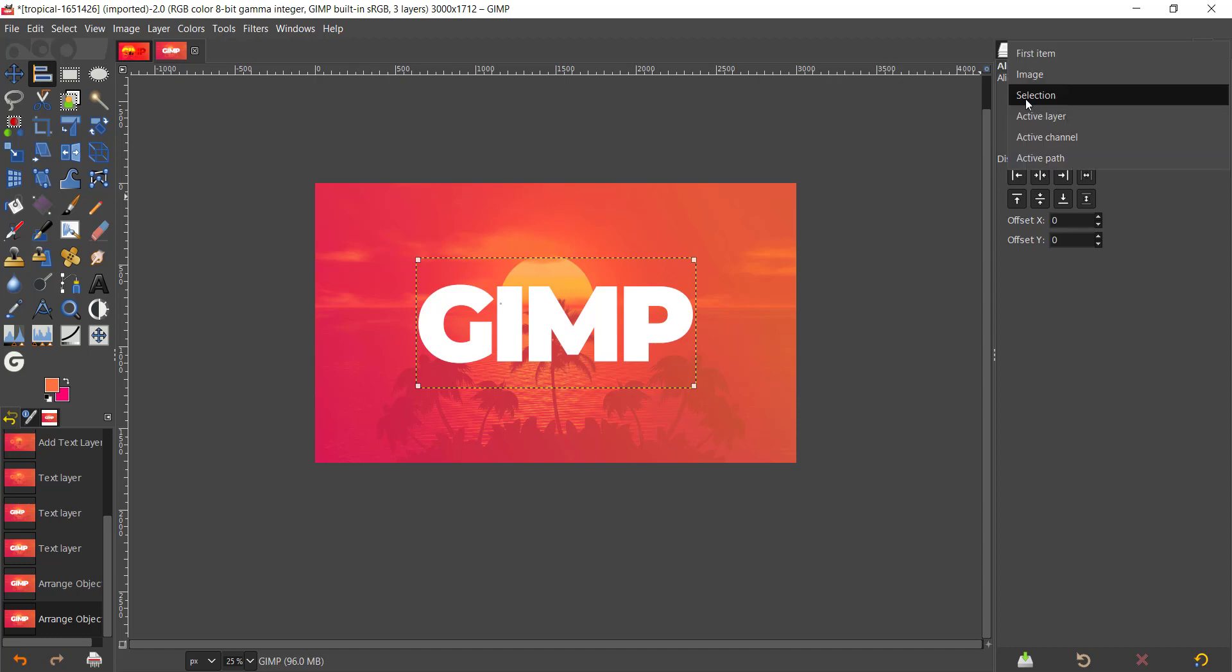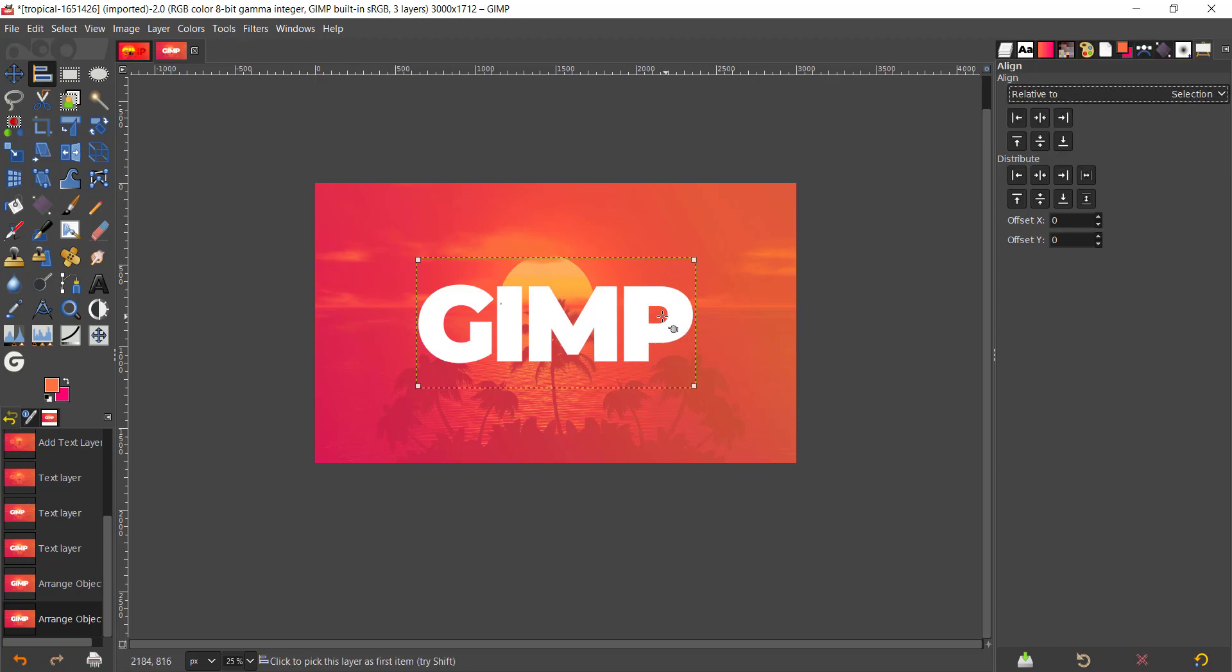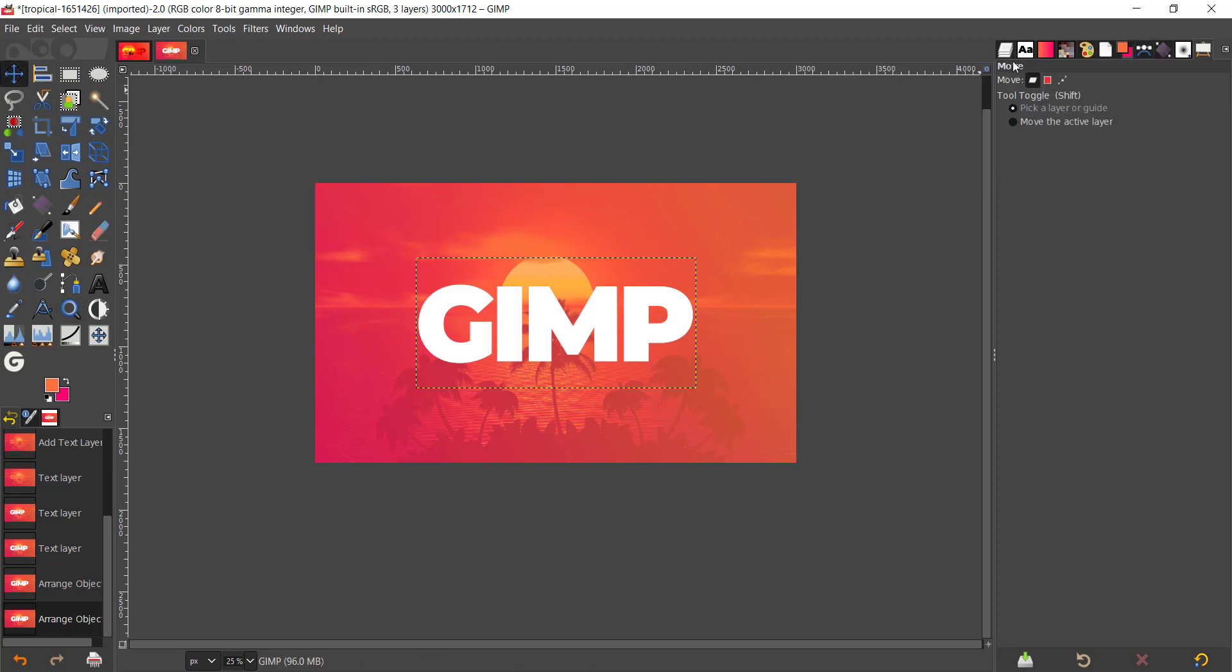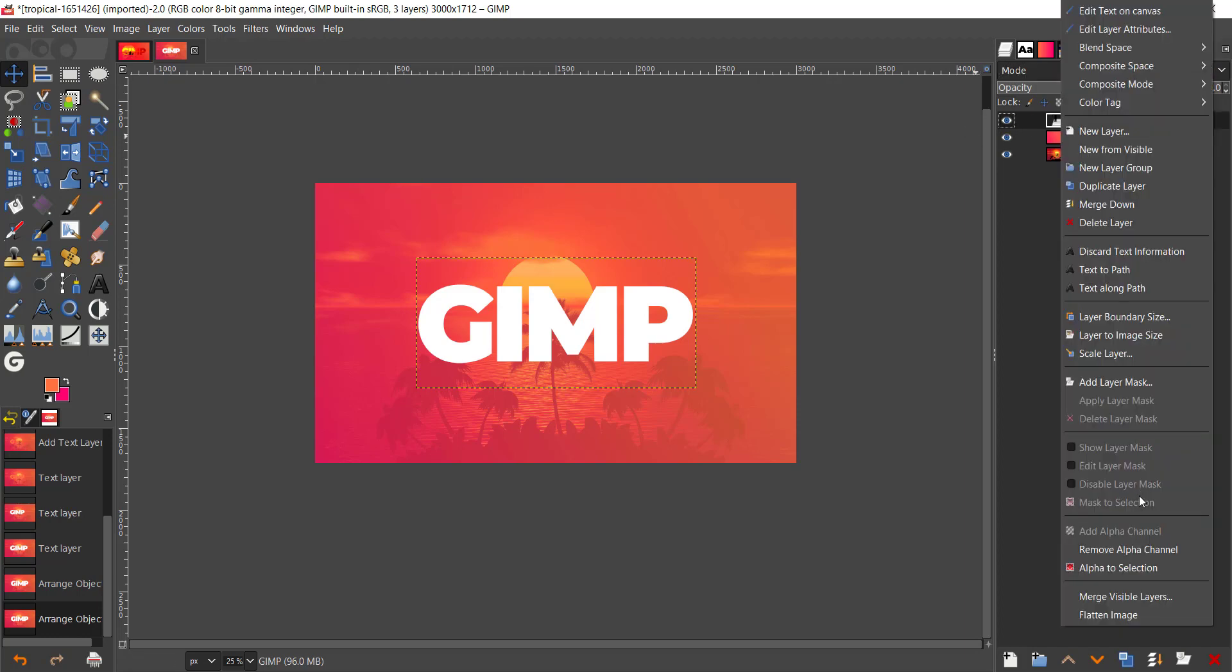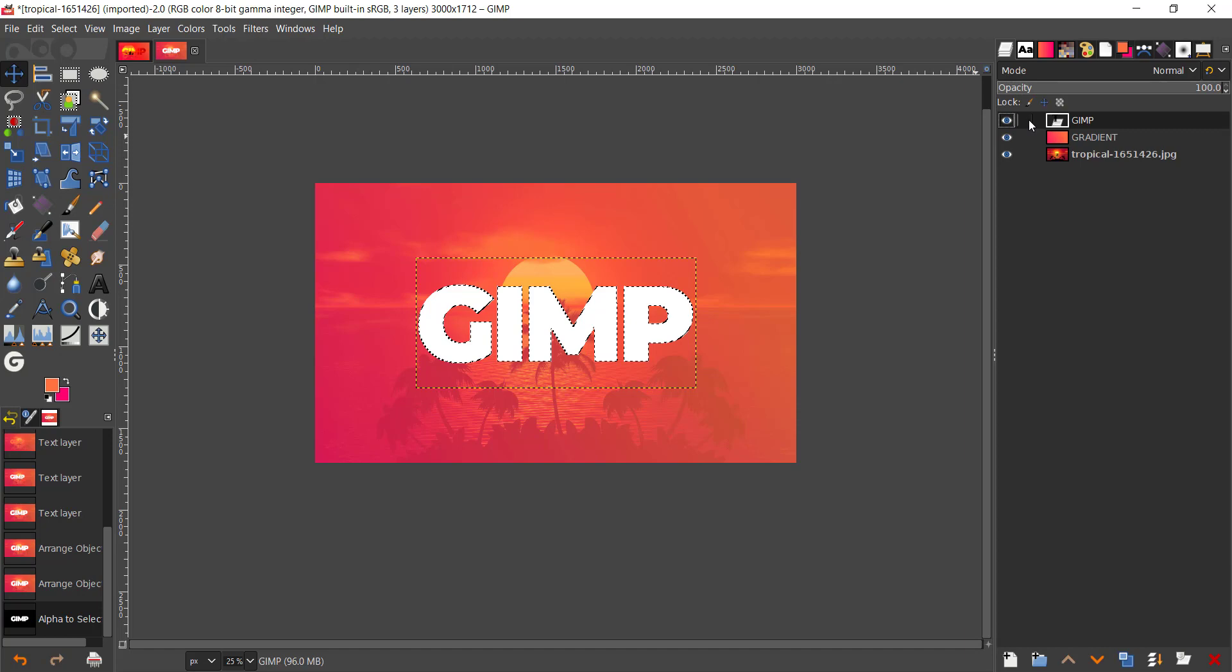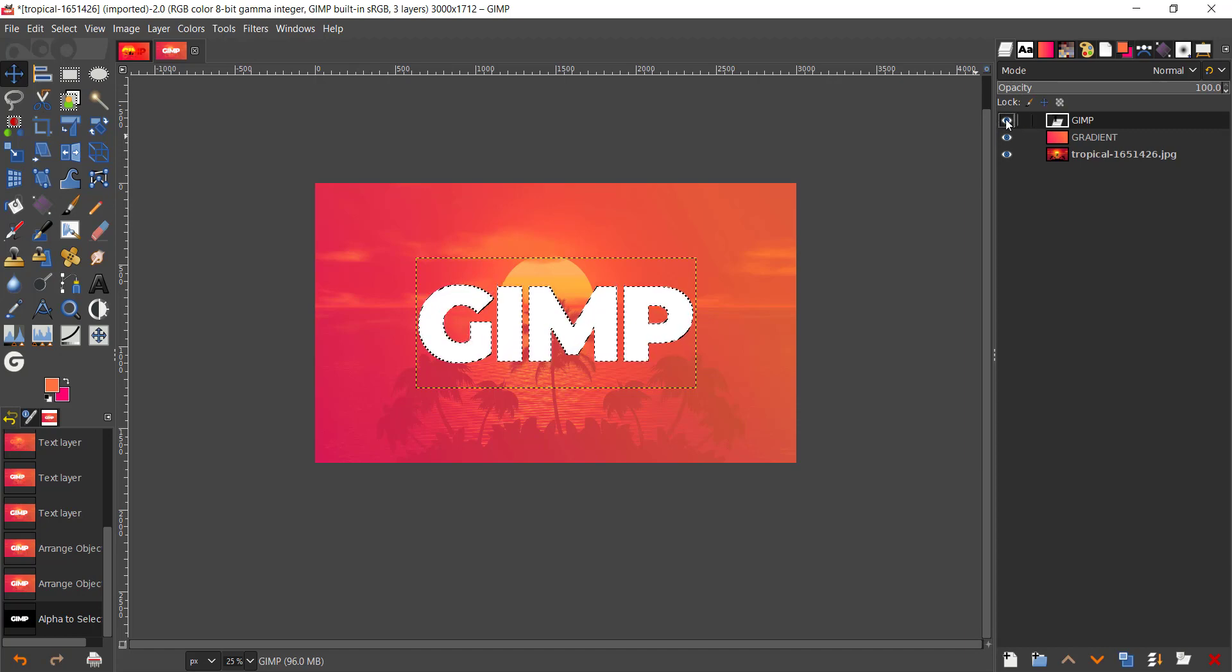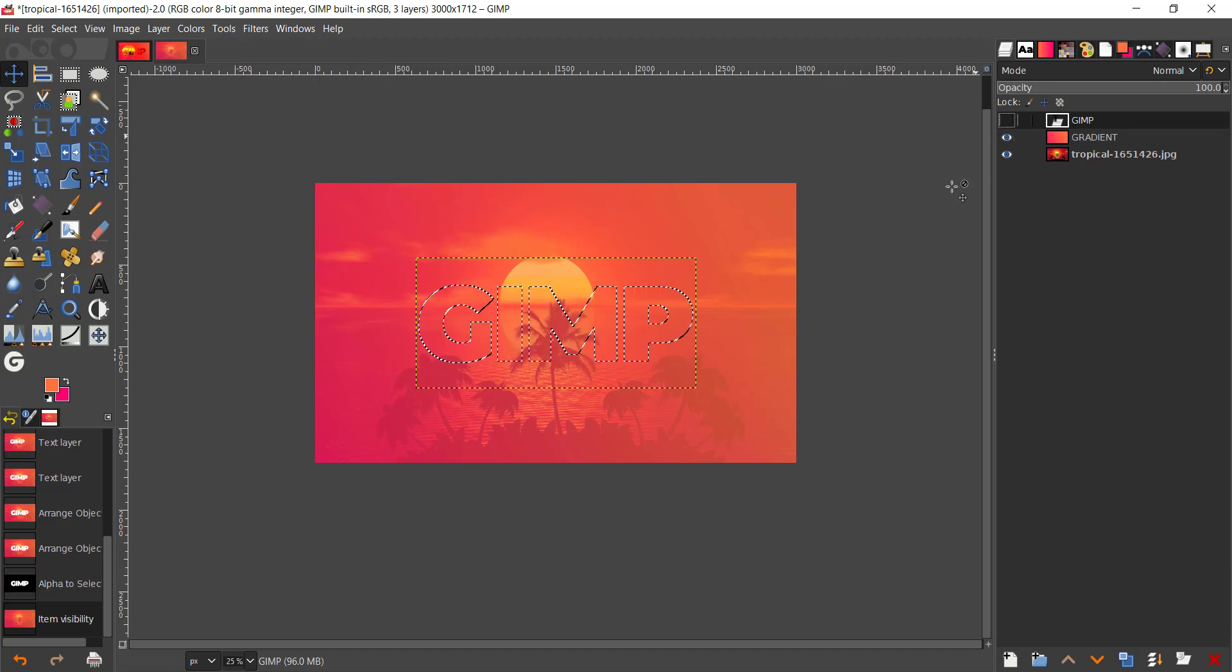And I'm gonna take the alignment tool and align that to the center of the page. I have set selection in the relative to, so if you click on that you can see a drop-down and make sure you have selected selection. And now just, I have aligned that to the center of the page.